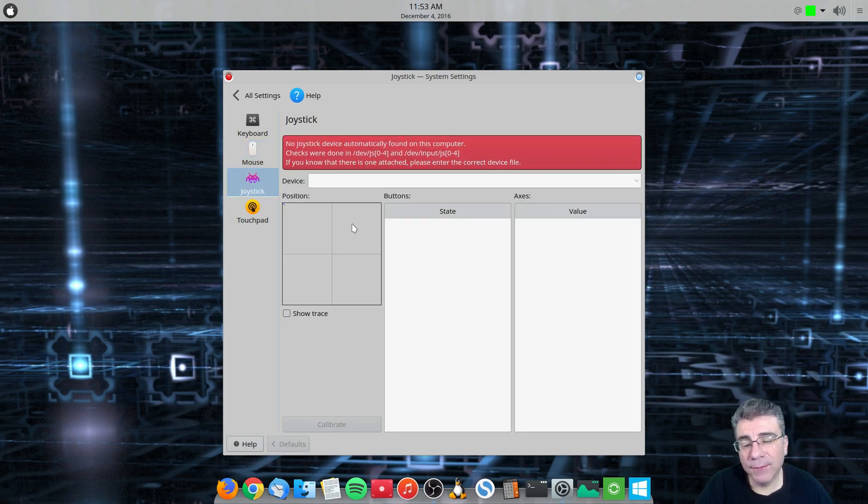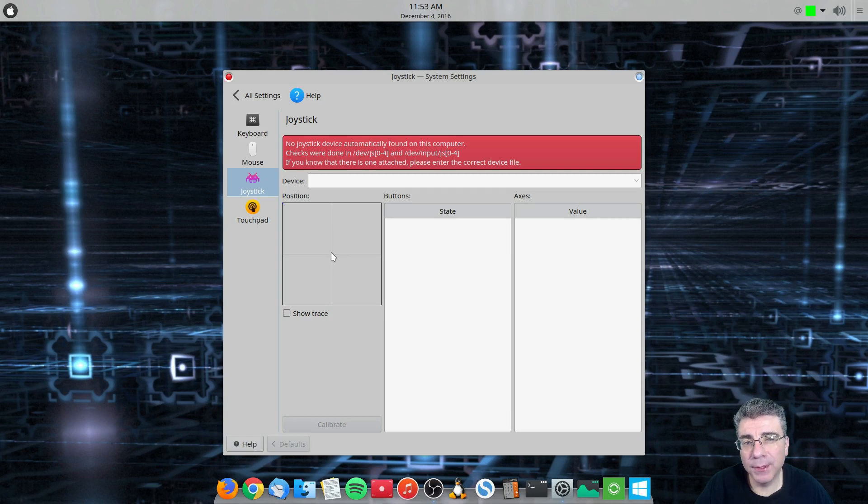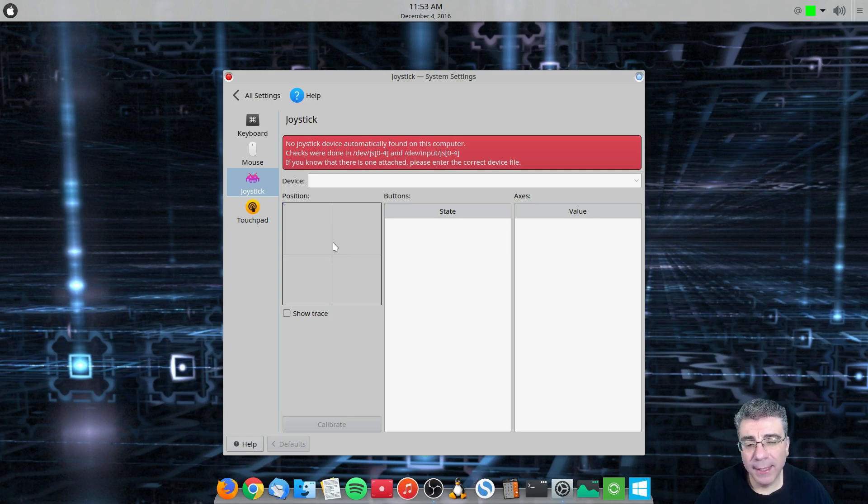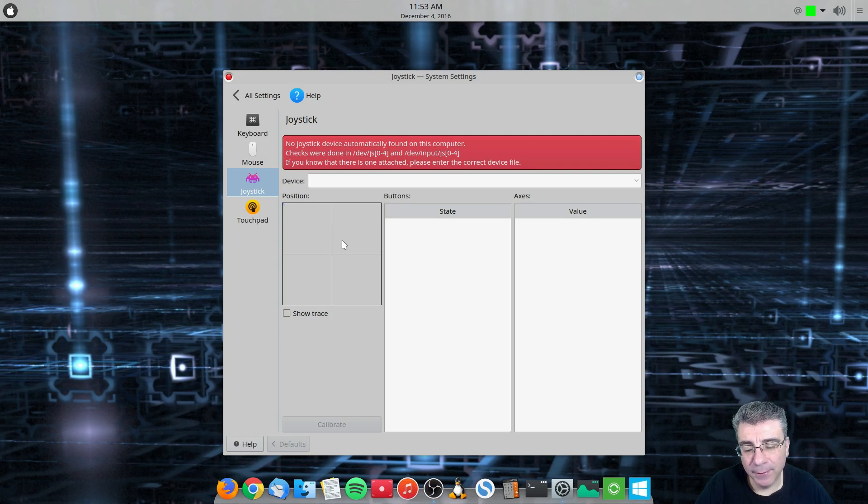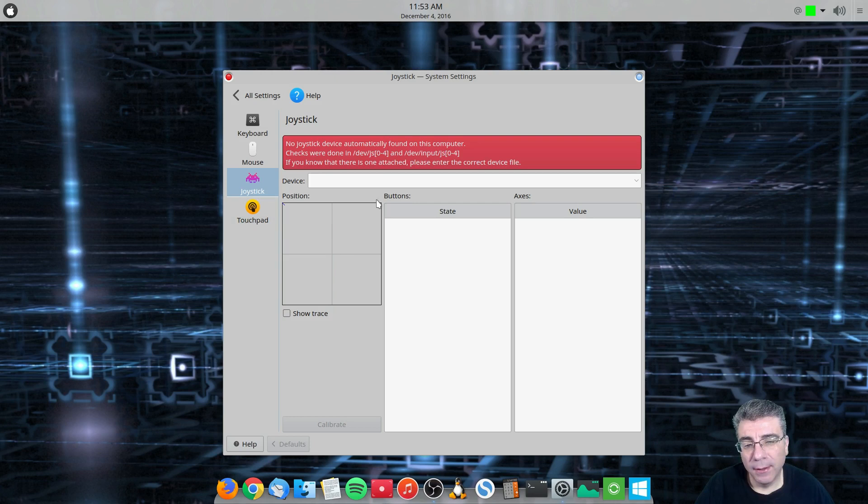The joystick is for, you know, obviously calibrating a joystick or a controller. I used to have a Logitech controller that I calibrated the D, not the D-pad, the stick on it itself. And this is where you would do that. I don't have it anymore.